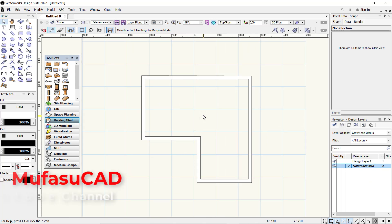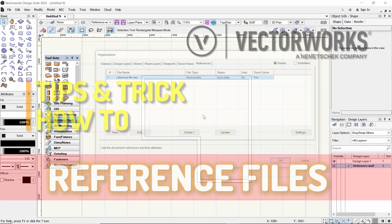reference files in Vectorworks. If you have any questions about this tutorial, please comment below this video.